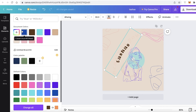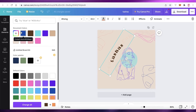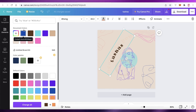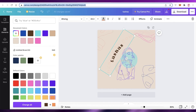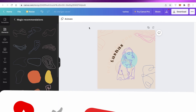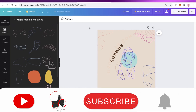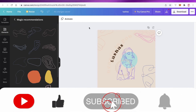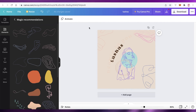That was it for today. I hope you found this video helpful and you're now able to create your own brand or business logo for free using Zarla, Canva, or any other graphic design platform. Make sure to leave a like, subscribe to the channel, and leave any questions in the comments below.